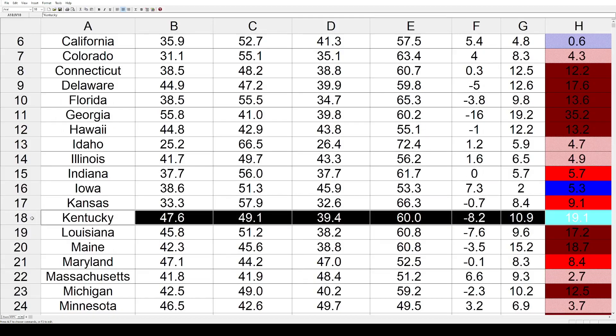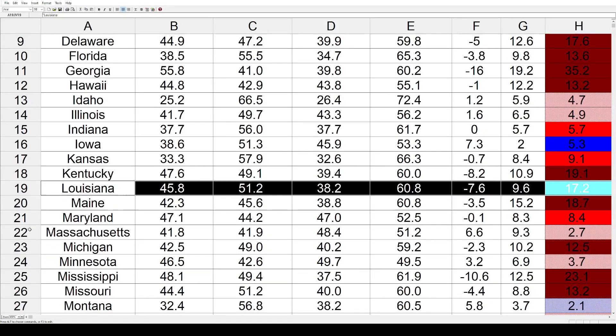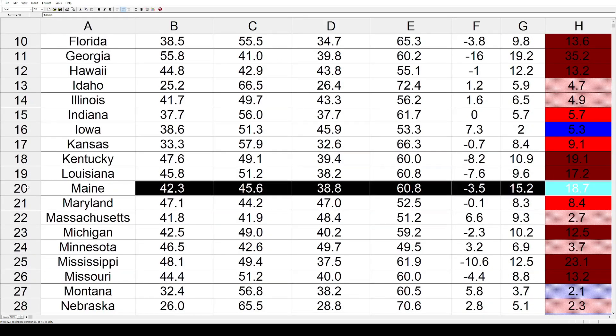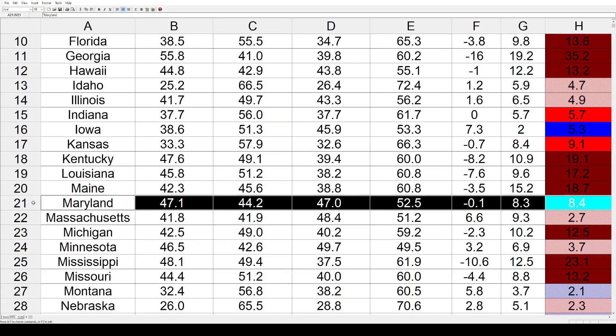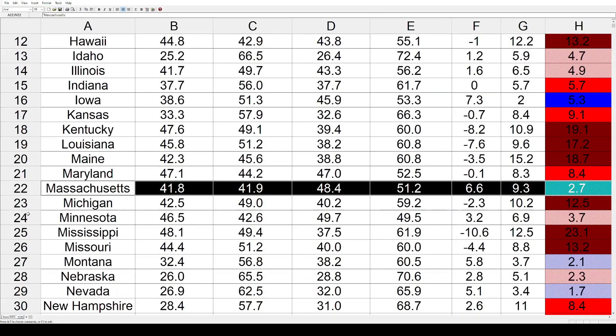Kansas went back toward the Republican Party by 9.1%. Kentucky had a big shift of 19.1%. Louisiana 17.1%, Maine 18.7%, Maryland 18.4%, and Massachusetts a much smaller 2.7%.